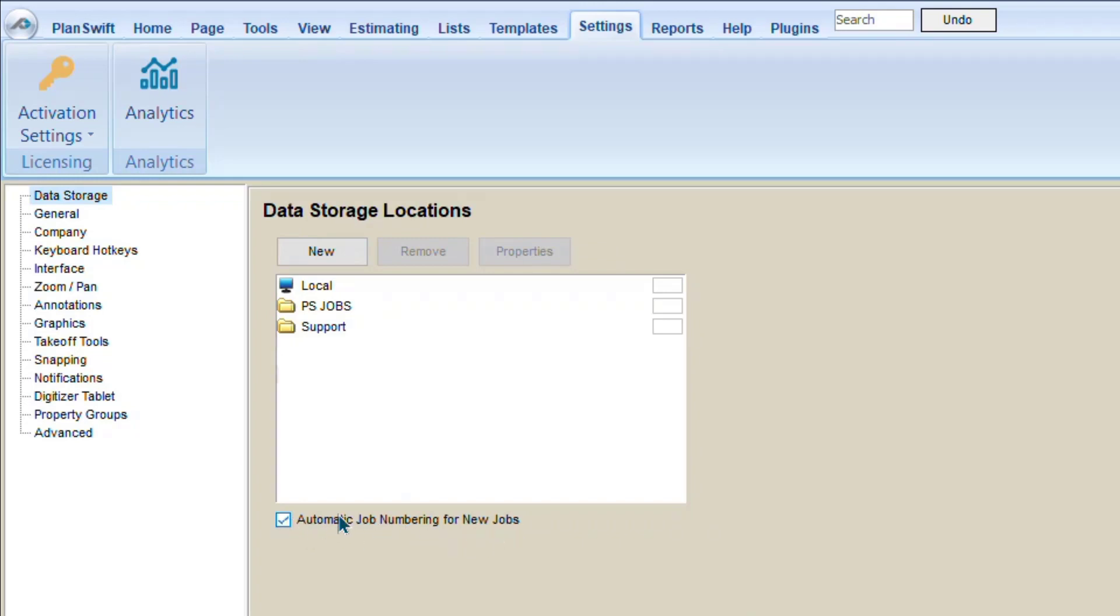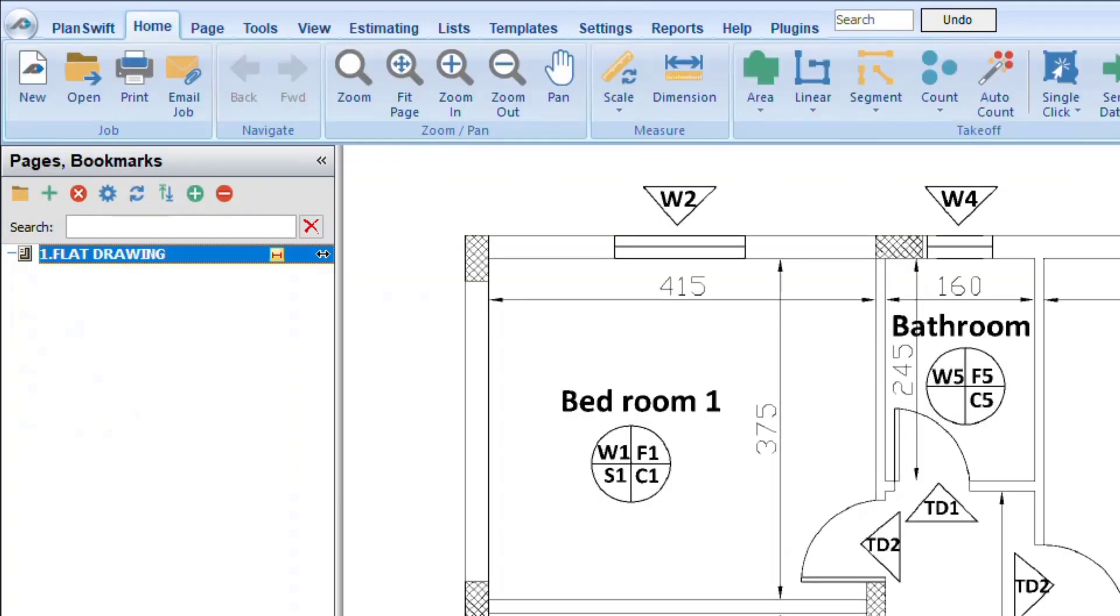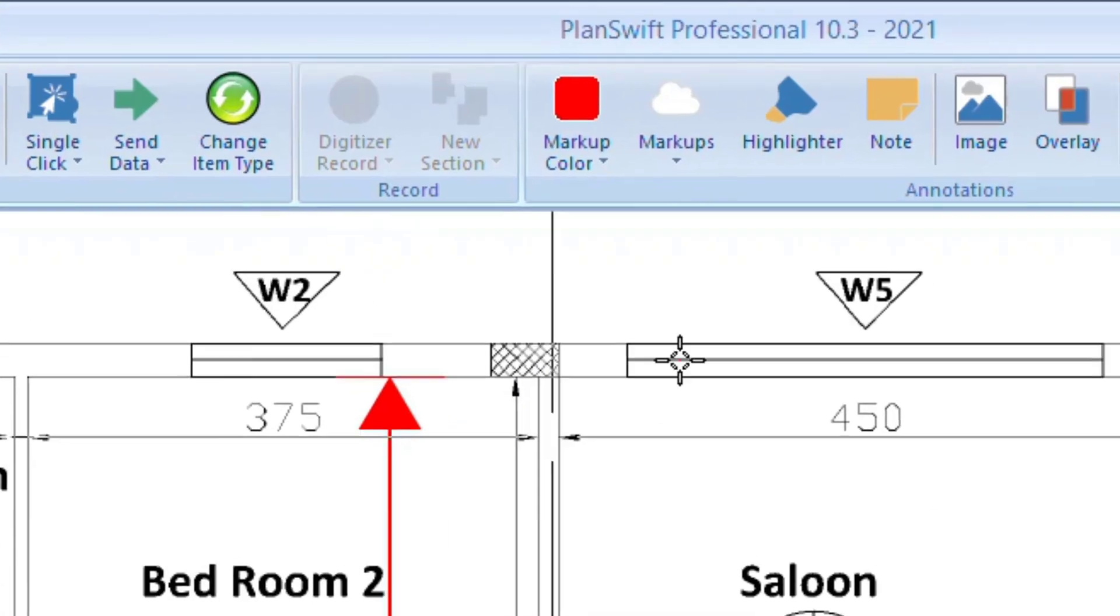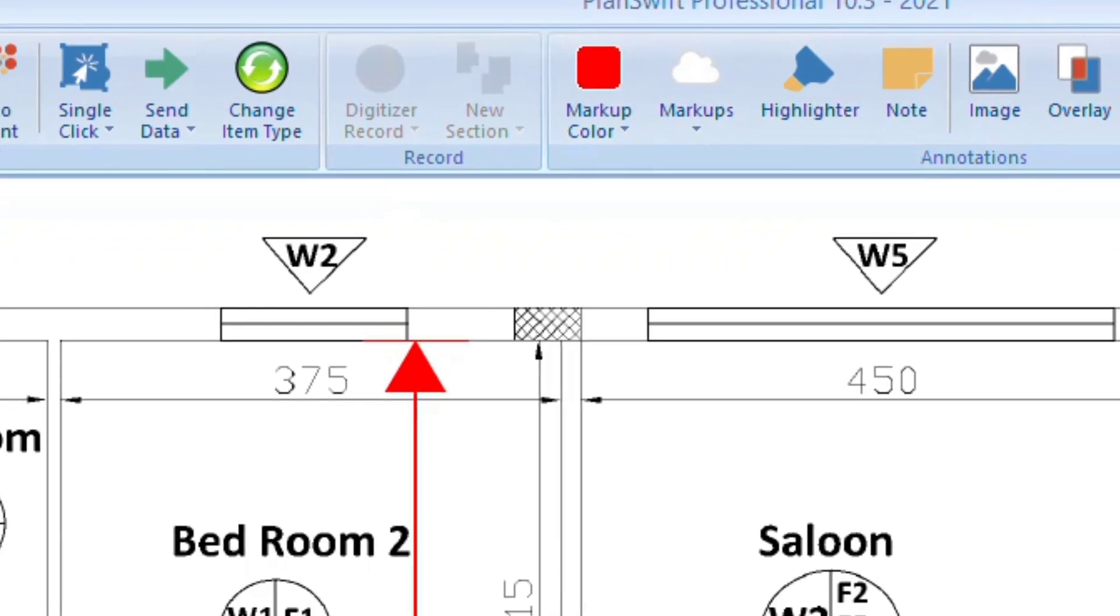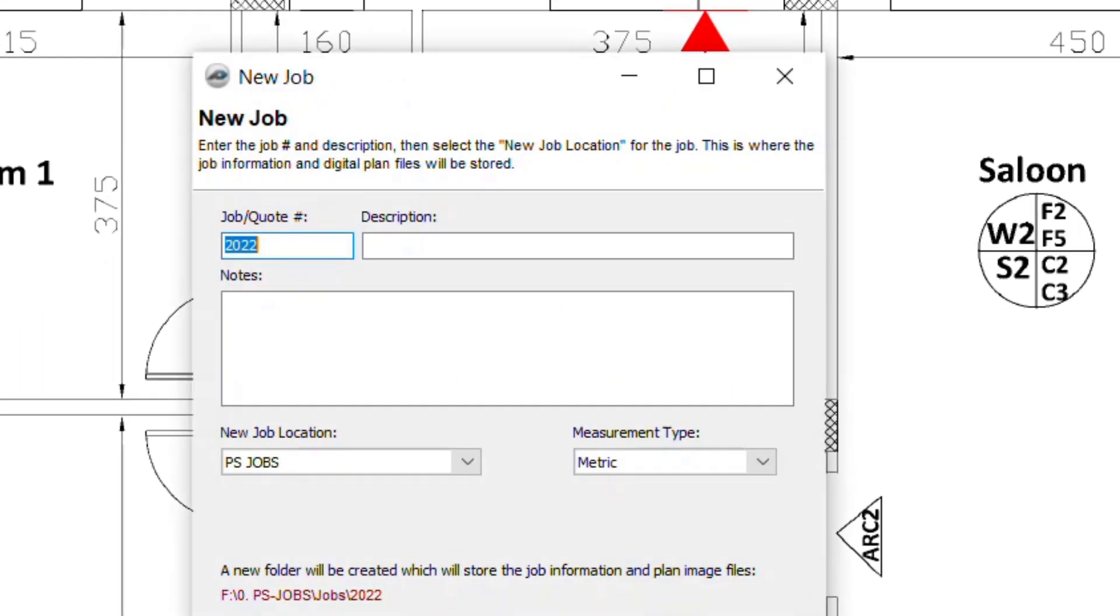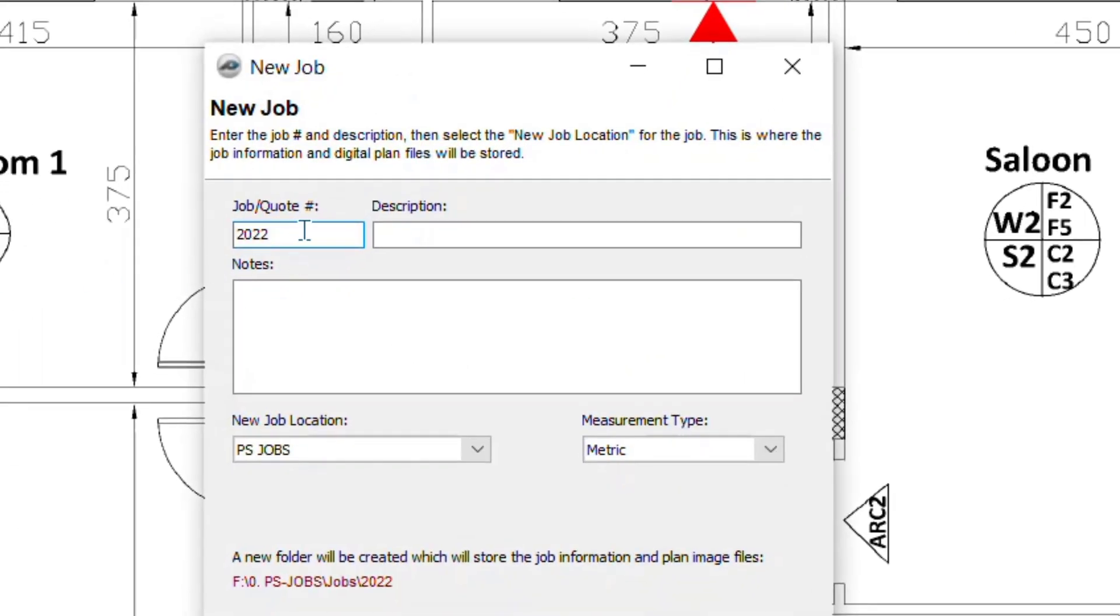If you keep it checked, it's a small setting. It will work. You can see here, my last project is 2021, so if I click here new, software will automatically give me the new number, next should be 2022. So it's a small function, but very helpful. I hope you understand the point.